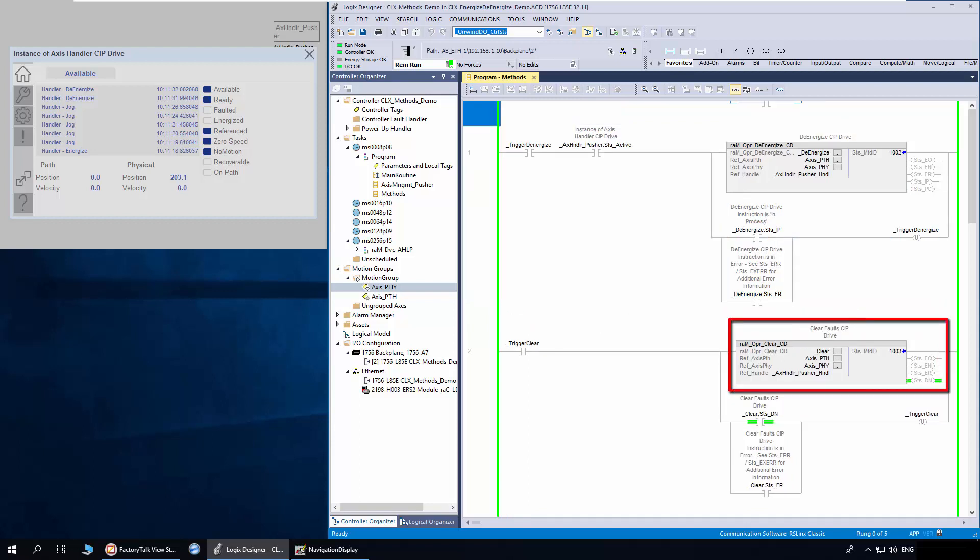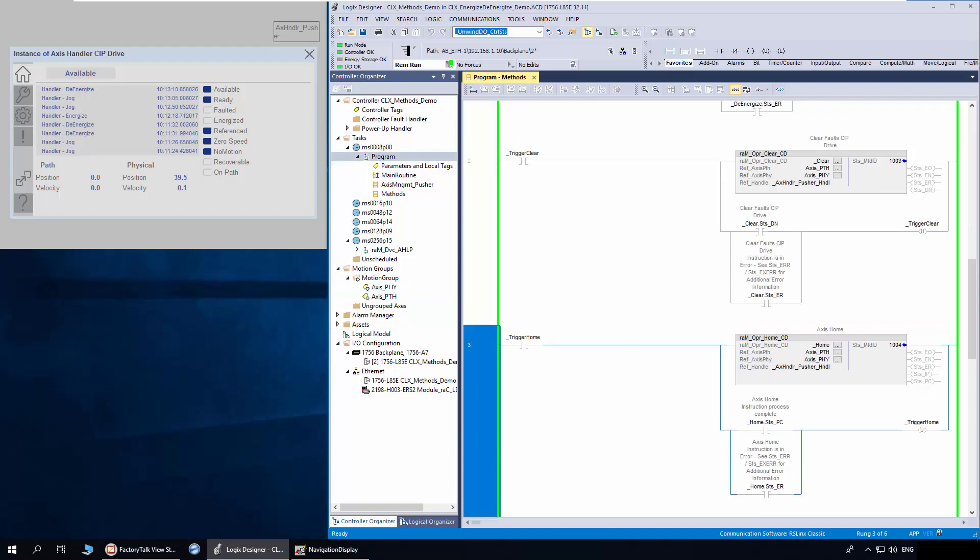The Clear method is used to perform fault reset and shutdown reset on both physical and path access. The Home method is used to perform homing on the physical access.